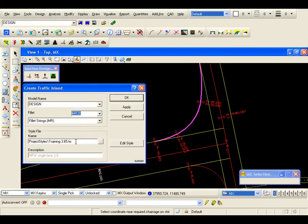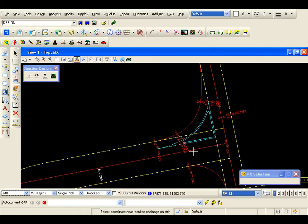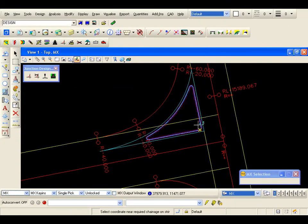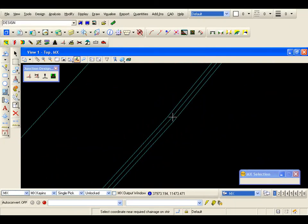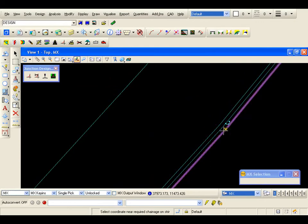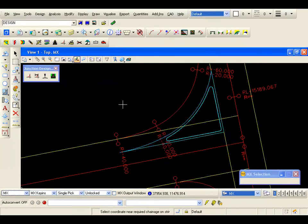I can see that I have loaded this style, and all I need to do is hit OK. MX is constructing the traffic island. Remember this has also been designed in 3D — levels have been applied to all of these new features. If I window in, you should be able to just pick up the bottom of curb, top of curb, back of curb — they have all been designed using the traffic island function.